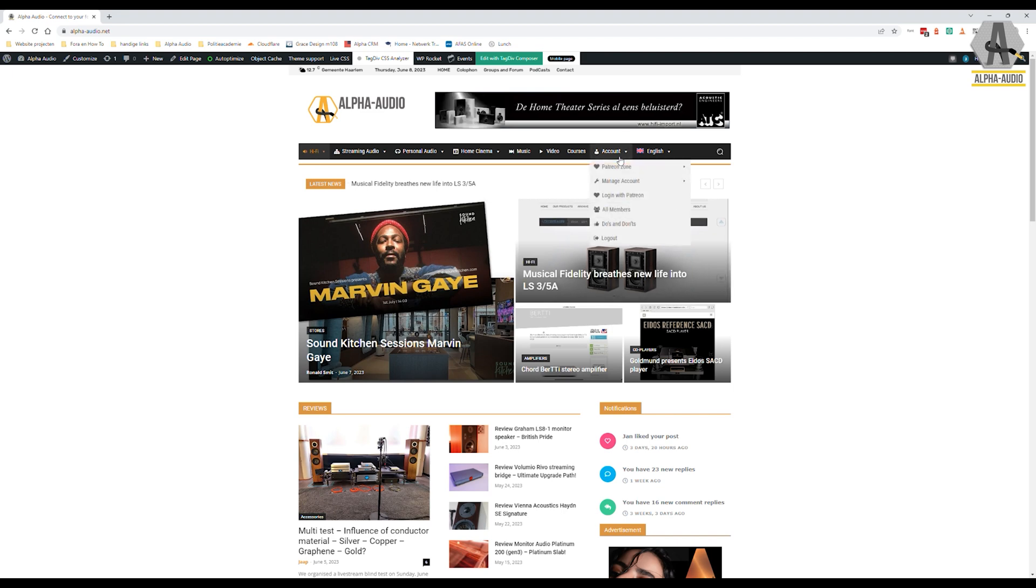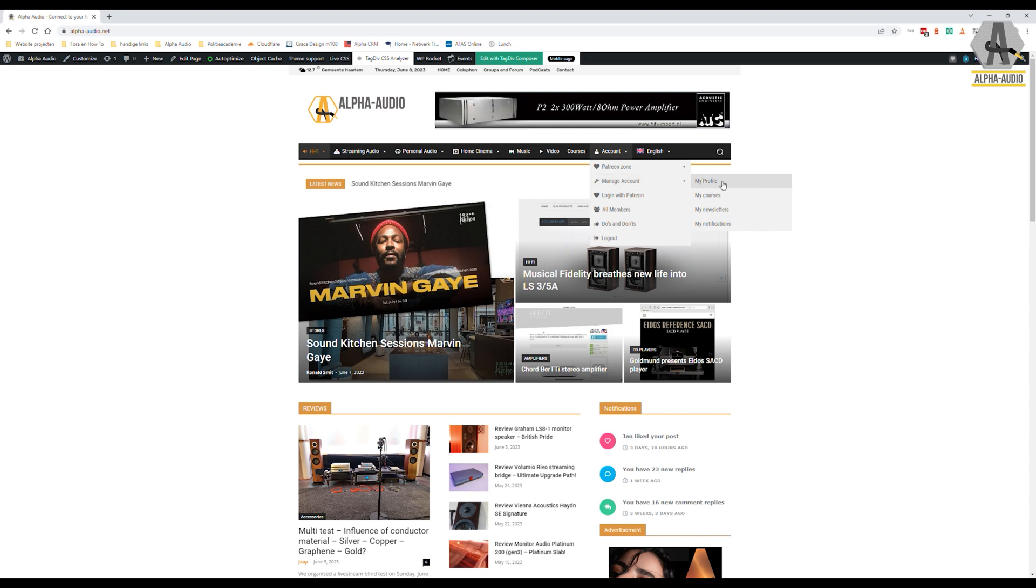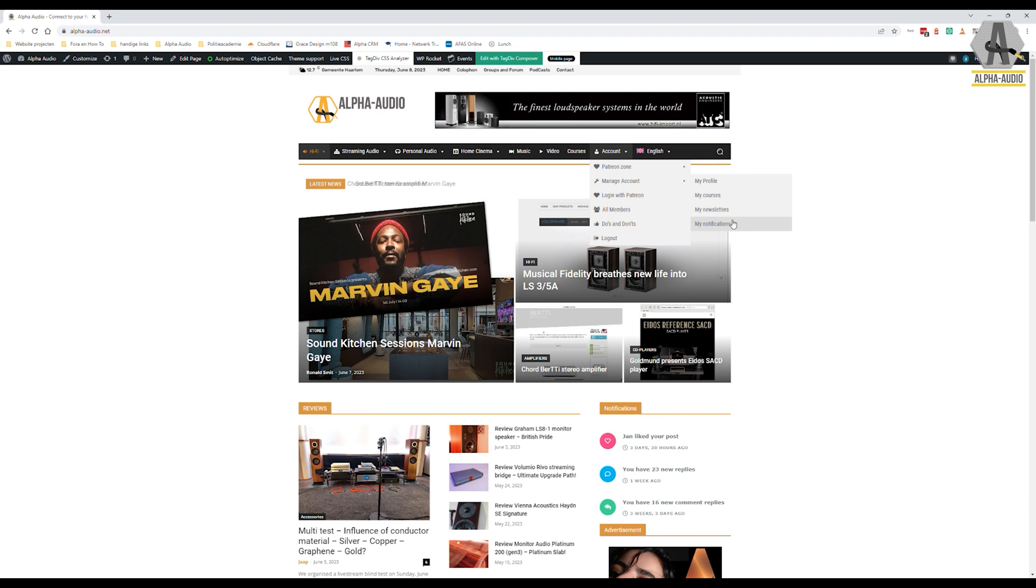If you log in and go to account, you can manage your account right here. You can manage your profile, your courses, your newsletters, and you can see all your notifications. So if we go to my newsletters, you can choose the newsletters you want and you can set your default language.